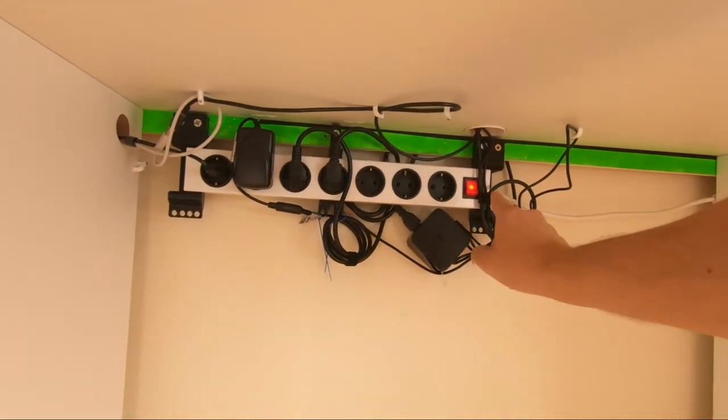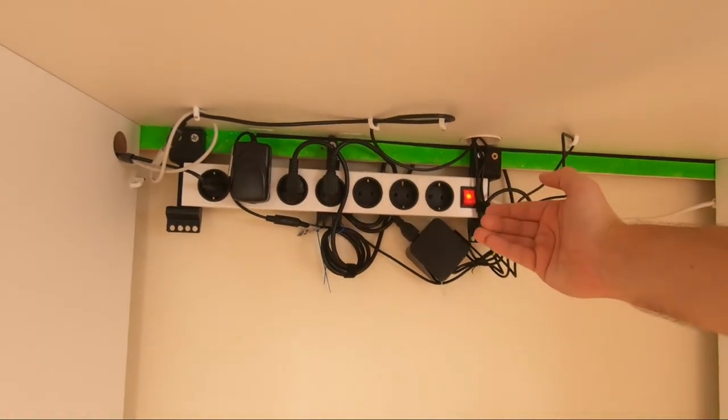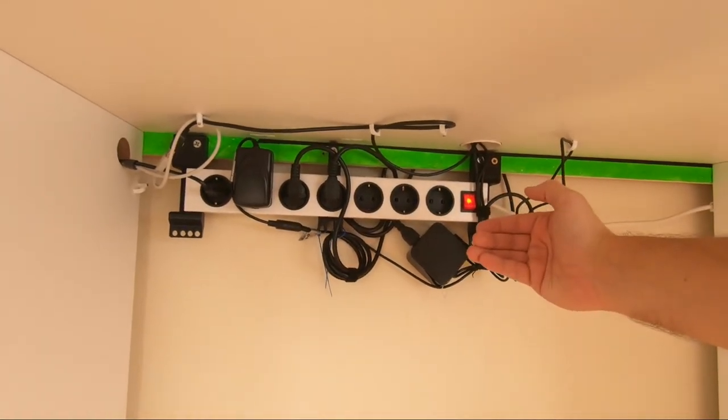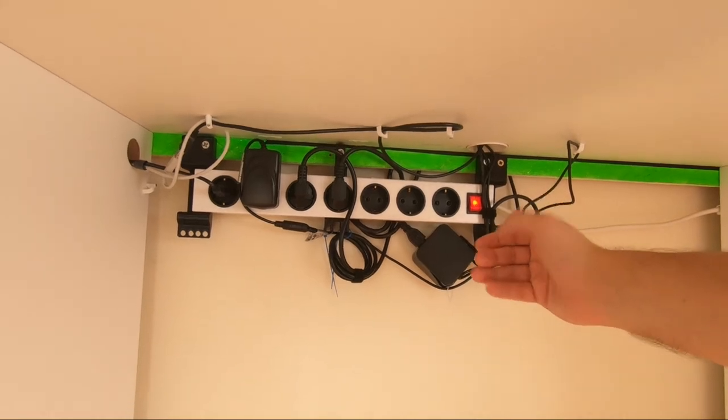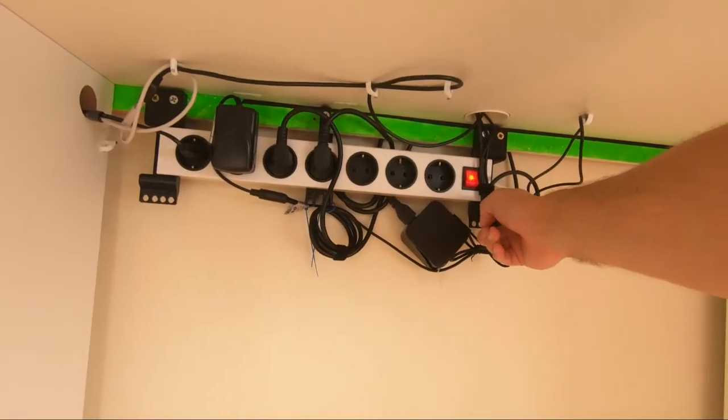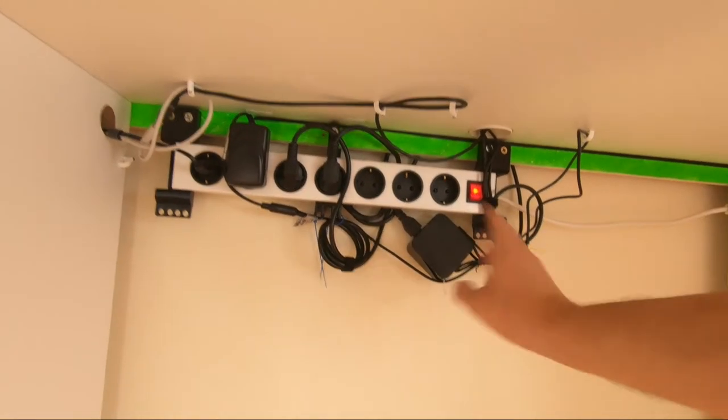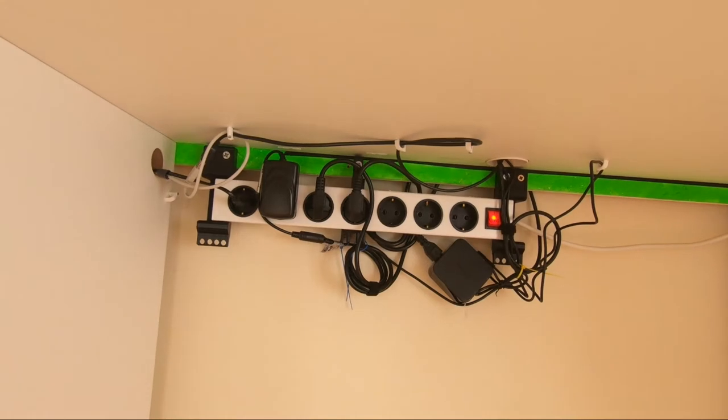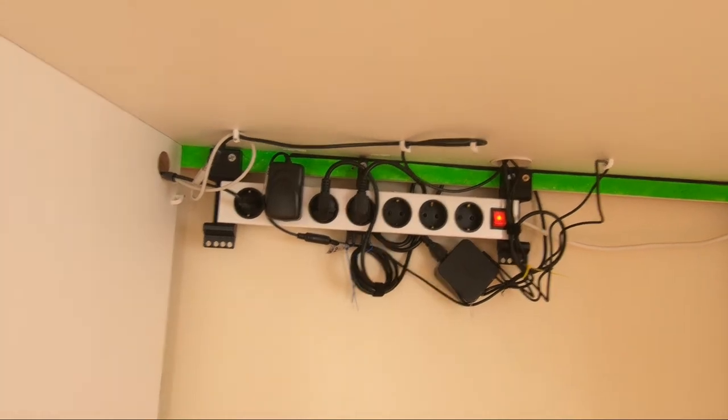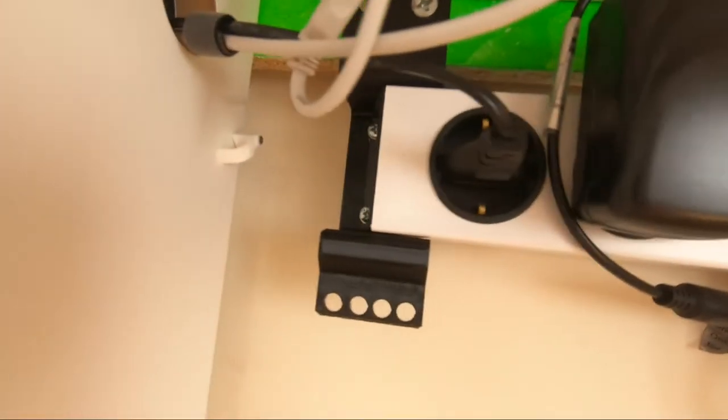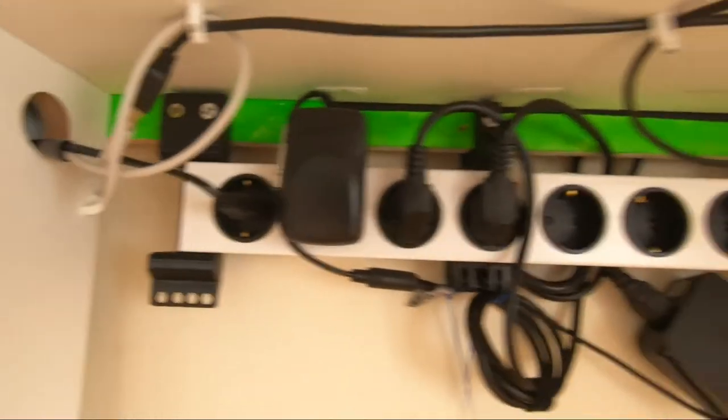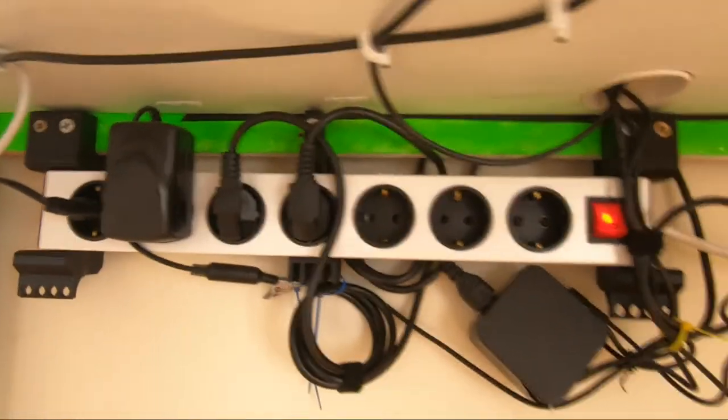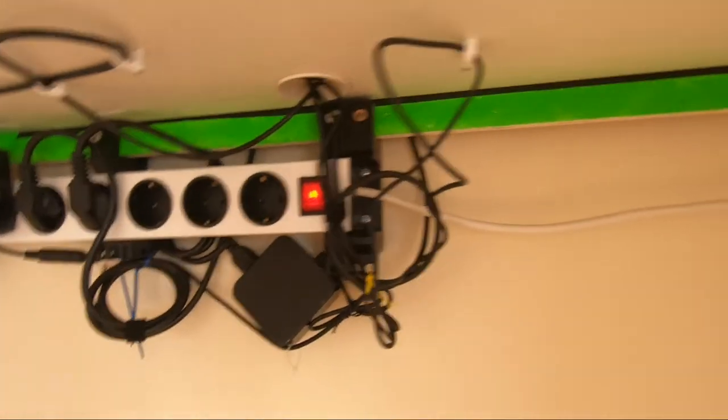I constructed the brackets and printed them to hold this electrical distributor. After this video is live I'll post the STL files on the Thingiverse page with the distributor model so you can download it and build it yourself.